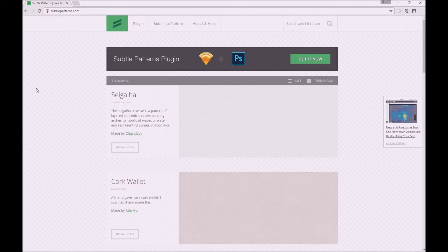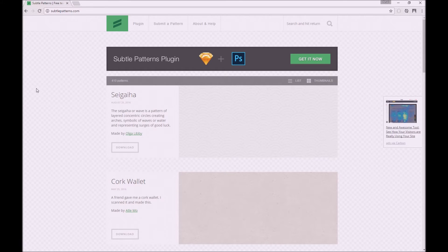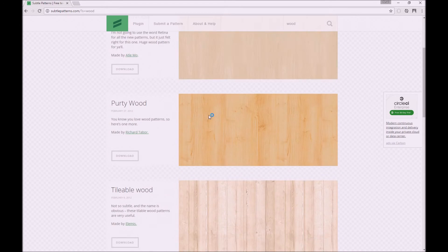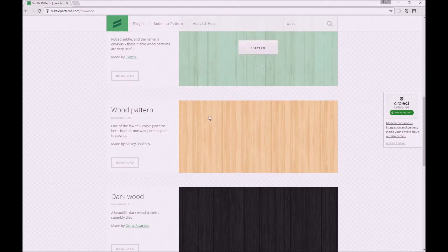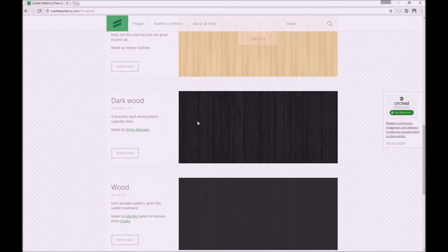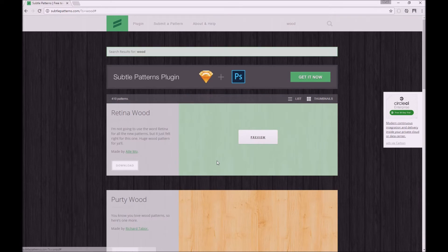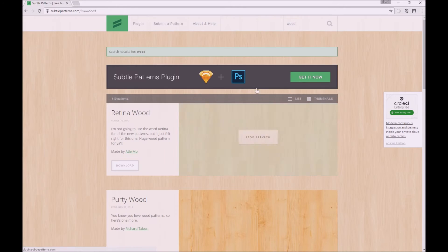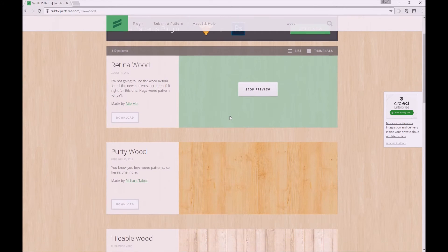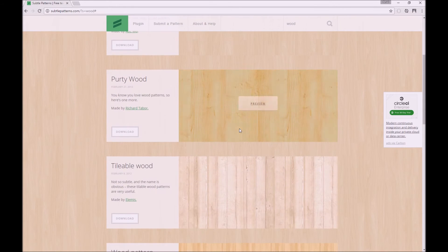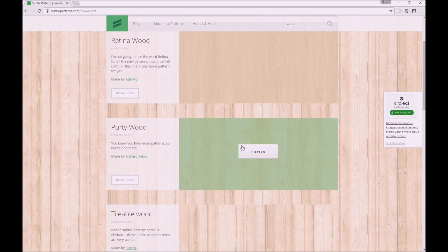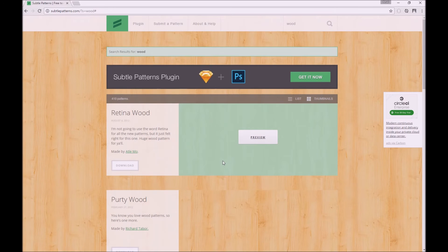On this website there's a ton of different textures that you can use in your next web project, and there's a helpful search here. Let's say we want to try out wood. Hit enter and it'll give us a whole bunch of different wood textures. All you need to do is click preview to preview it. I think this is a really awesome website I've used quite often in my projects.